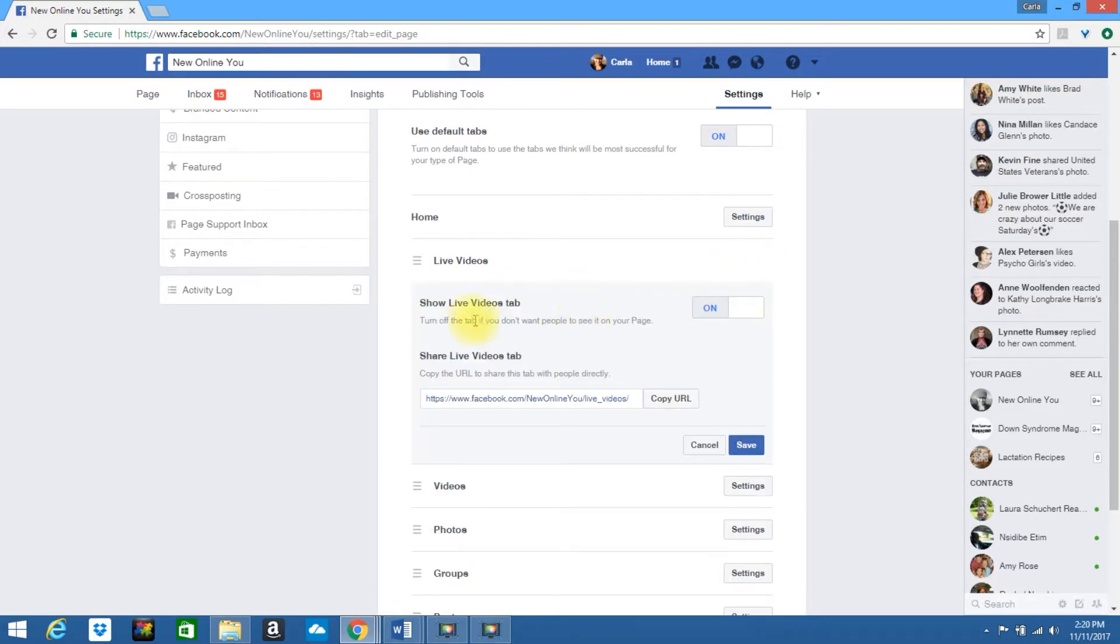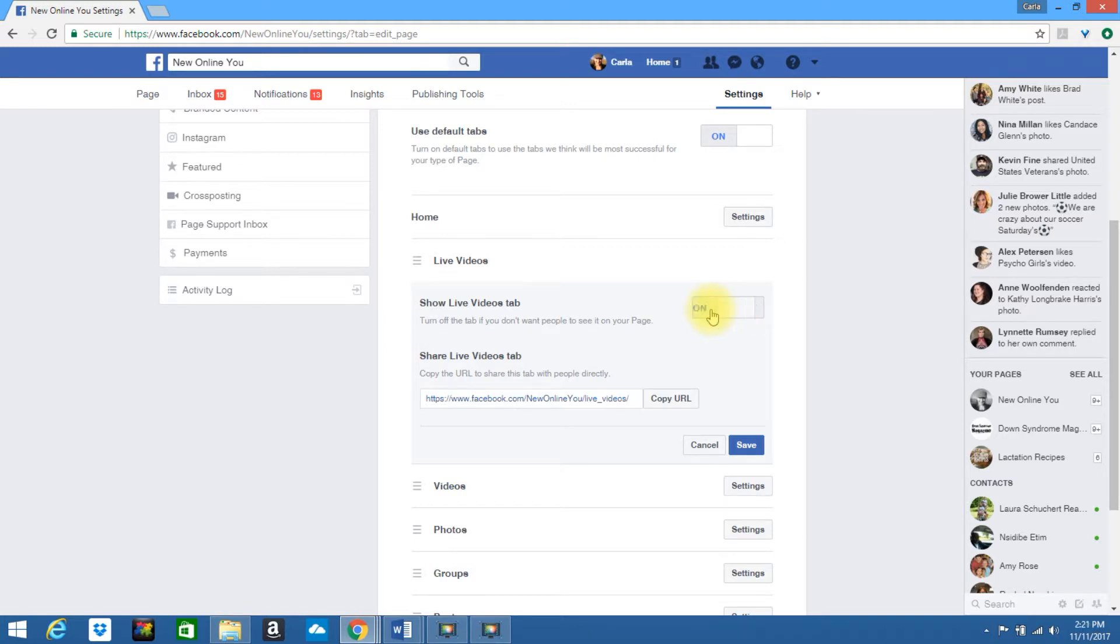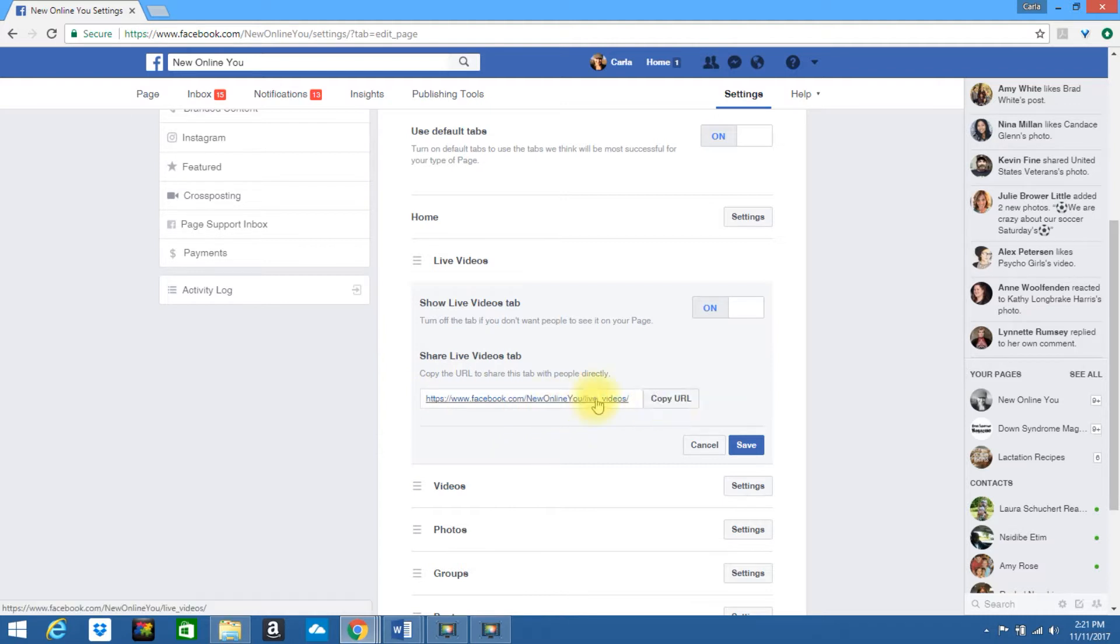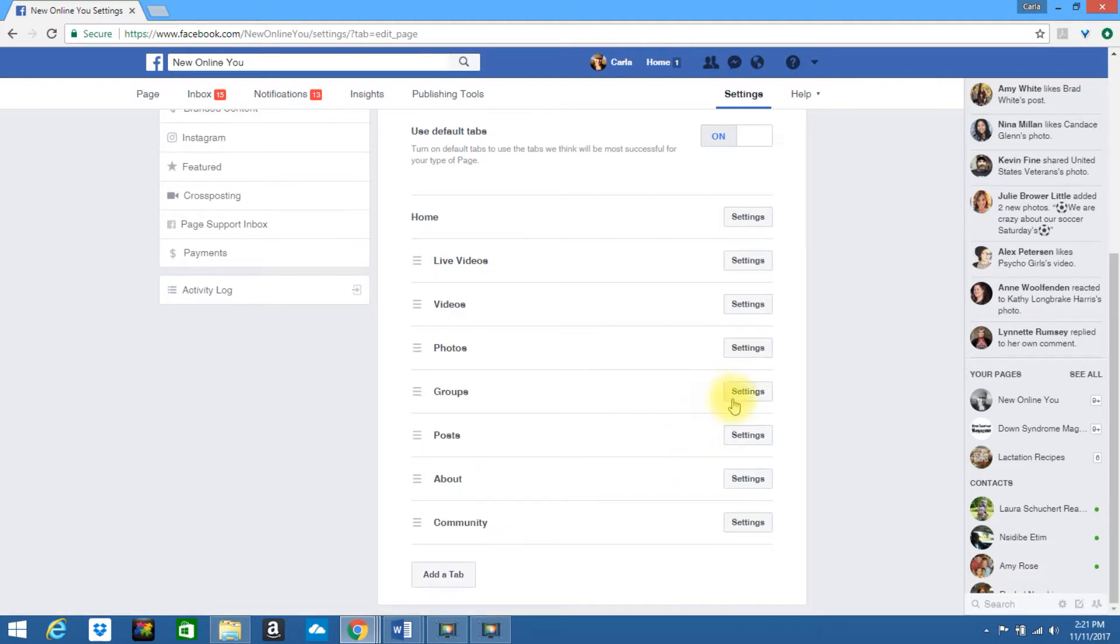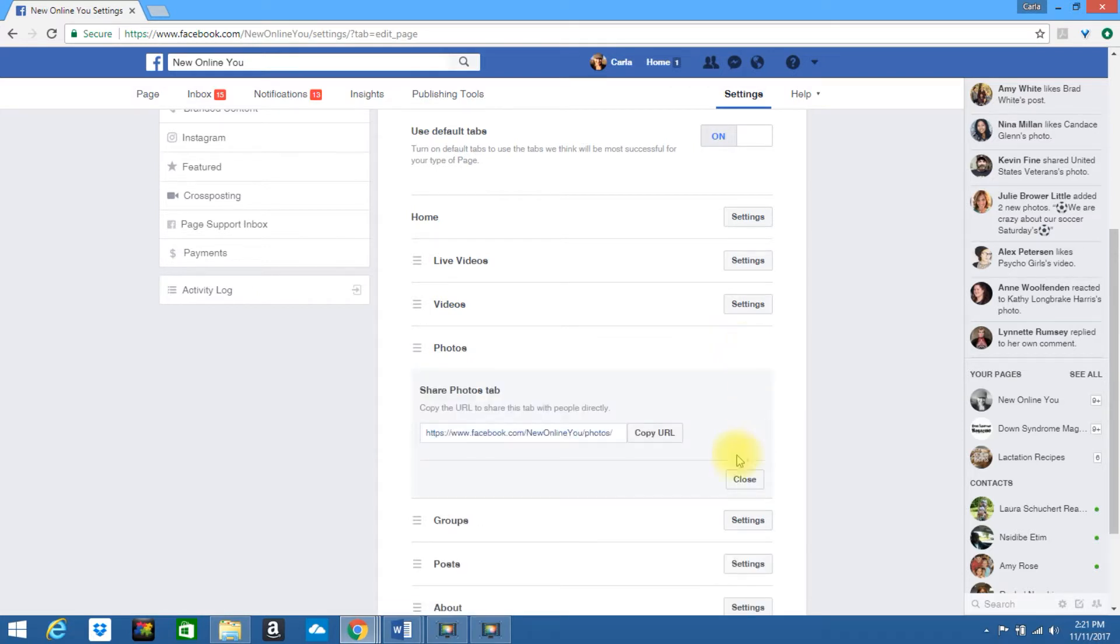So if you click into any of these, it will show you that you can turn this tab on or you can also select it to be off. If you leave it on, it will send people directly to this URL address. You can even copy and paste this.